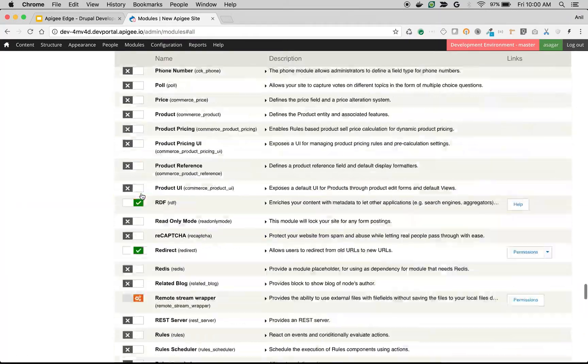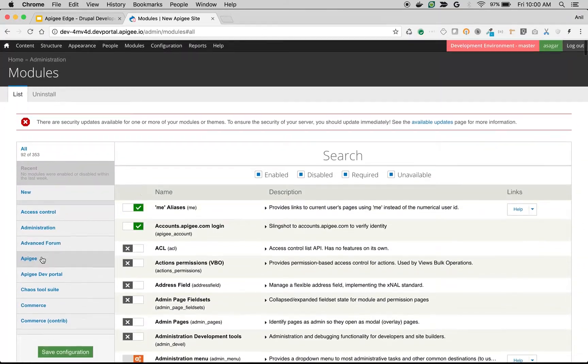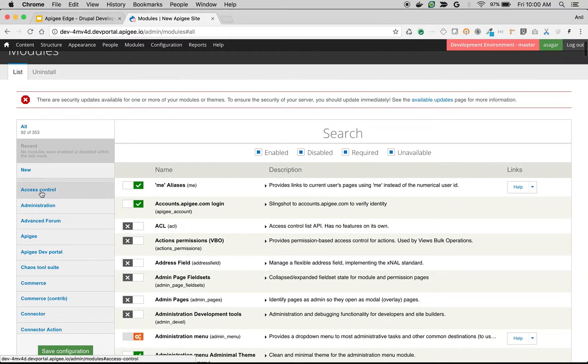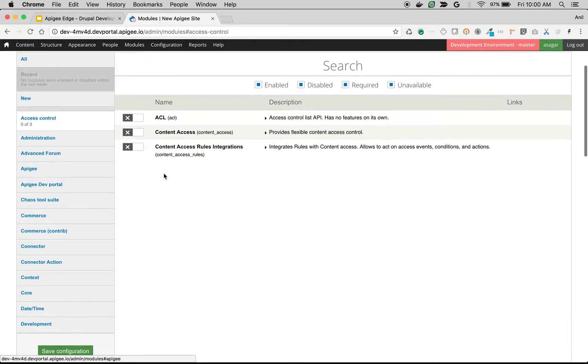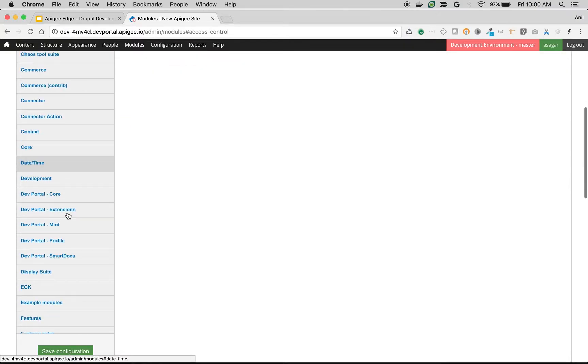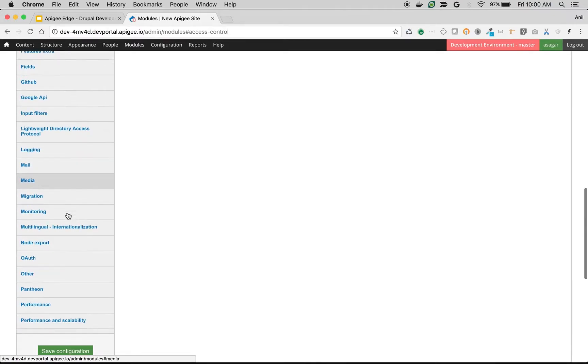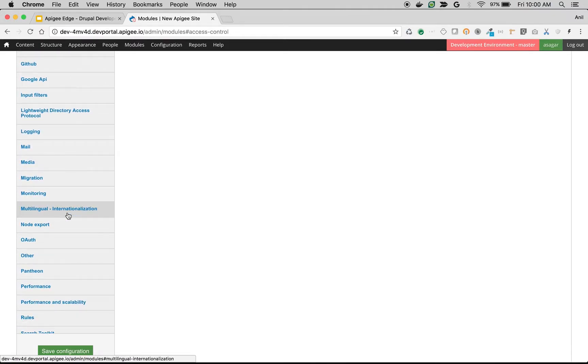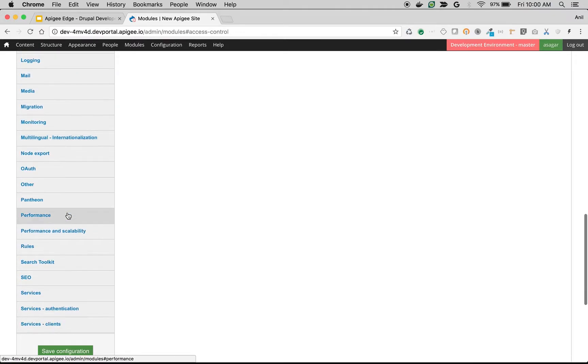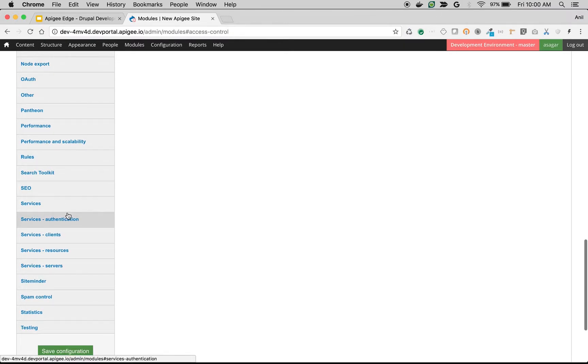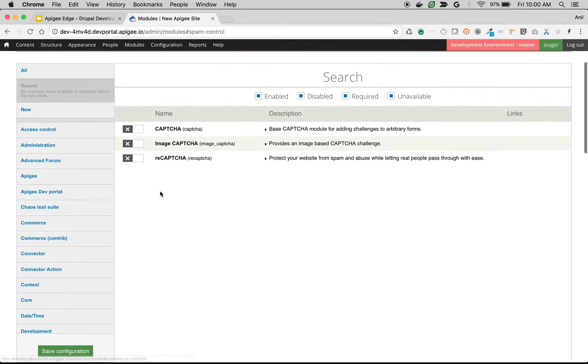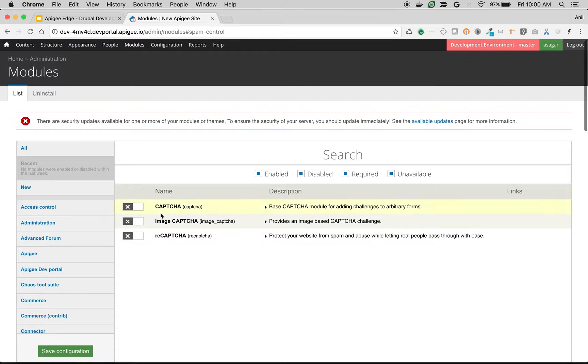Drupal developer portal ships with tons of modules that give various features. For example, if you see the high-level categories, there are access control modules that give administrator screens using which you can control individual access to content like blogs, forums, or even SmartDocs for API documentation. You can leverage all these modules based on your requirement. Today we are going to see a simple use case: spam control using the reCAPTCHA module.